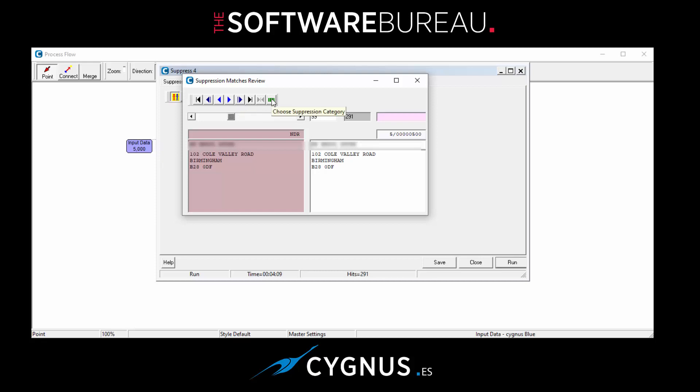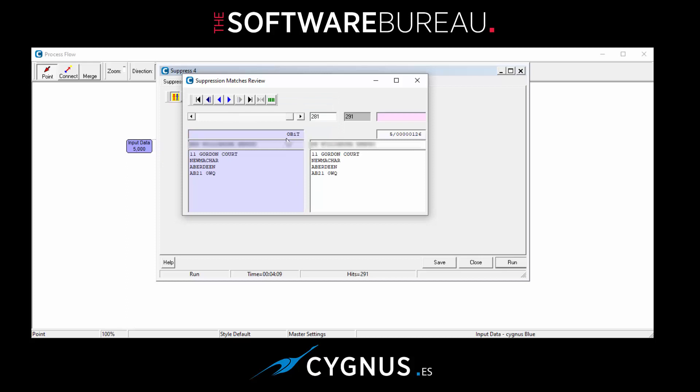And this button here just to let you know what that means - you can jump directly to one of the categories. So if you want to go and have a look at OBIT matches for example, you can select that. And there we go, we're into the OBIT matches. So on the left hand side is the record from the OBIT database, and on the right hand side is the person who's matched against it. Okay, so let's close that down.